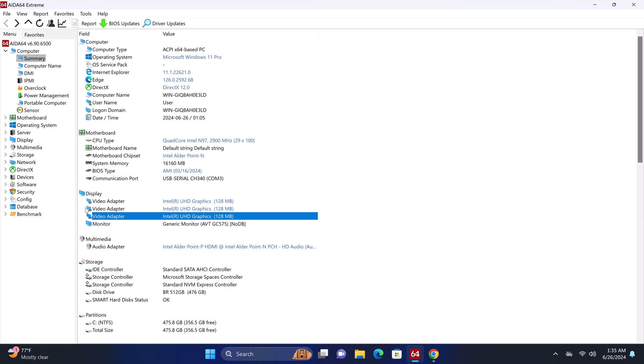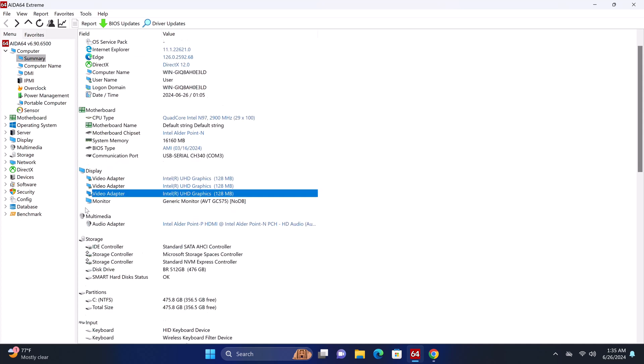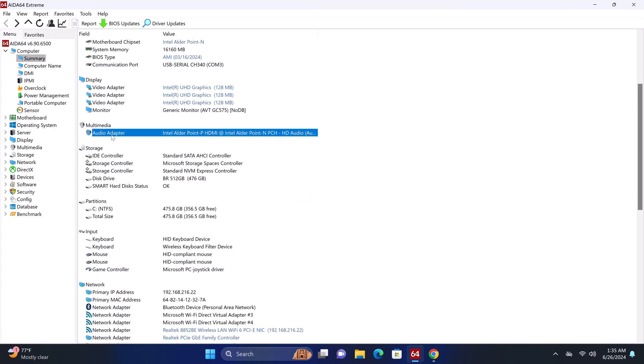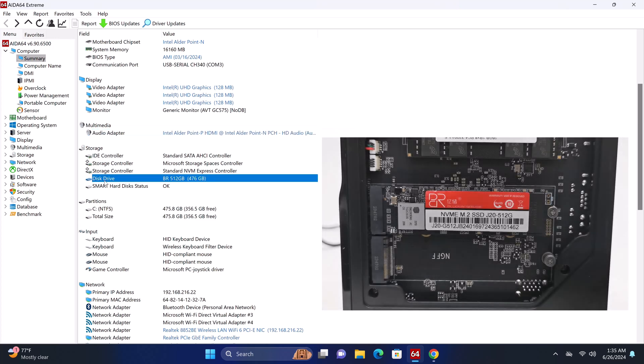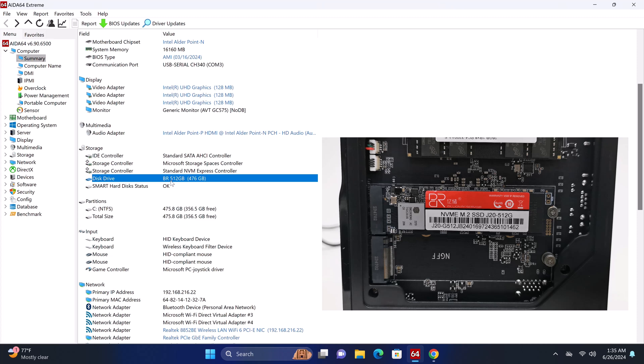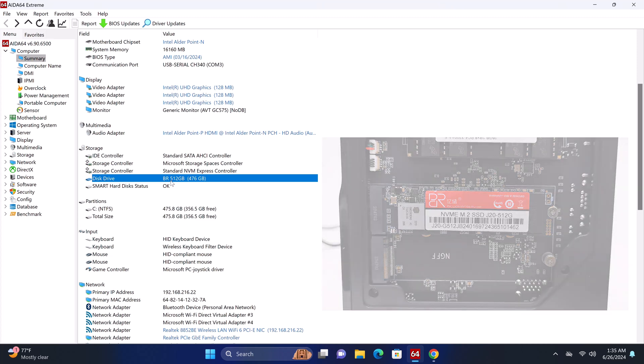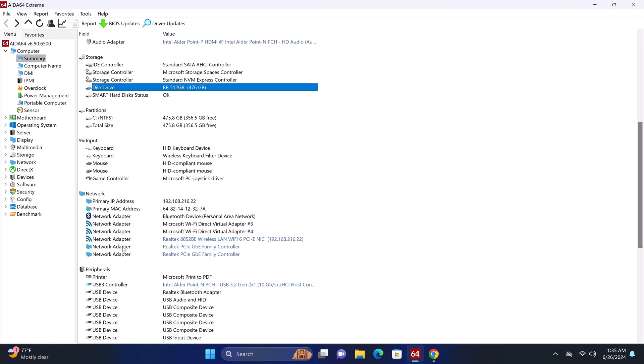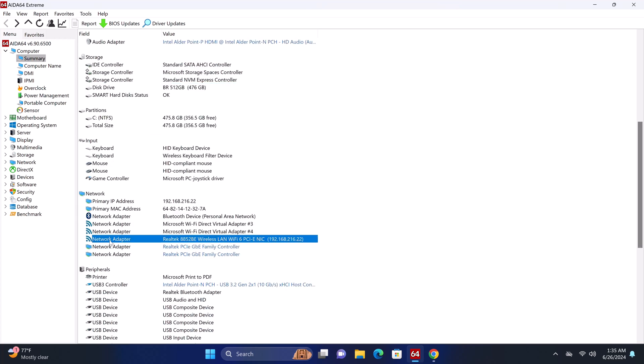Its GPU is the Intel UHD graphics 730 with a base clock speed of 300MHz and a boost speed of 1300MHz. Its audio adapter is the Intel Alder Point P HDMI that can play all surround sound audio formats. Its system disk is a BR512 NVMe M.2 SSD brand. Its Wi-Fi adapter is the Realtek 8852BE Wi-Fi 6 model, and its dual LAN ports are gigabit LAN ports.